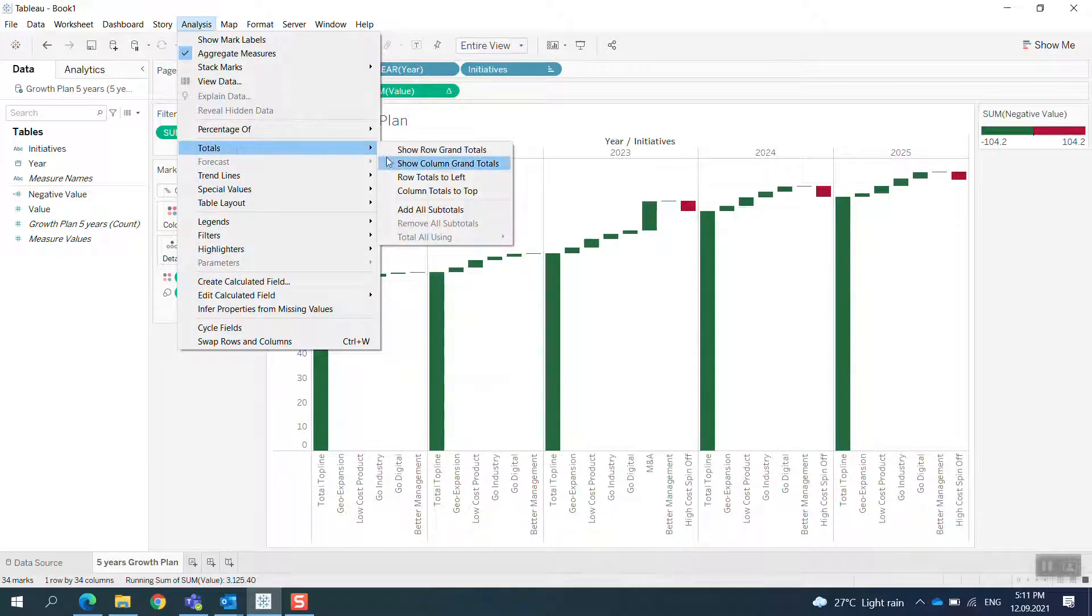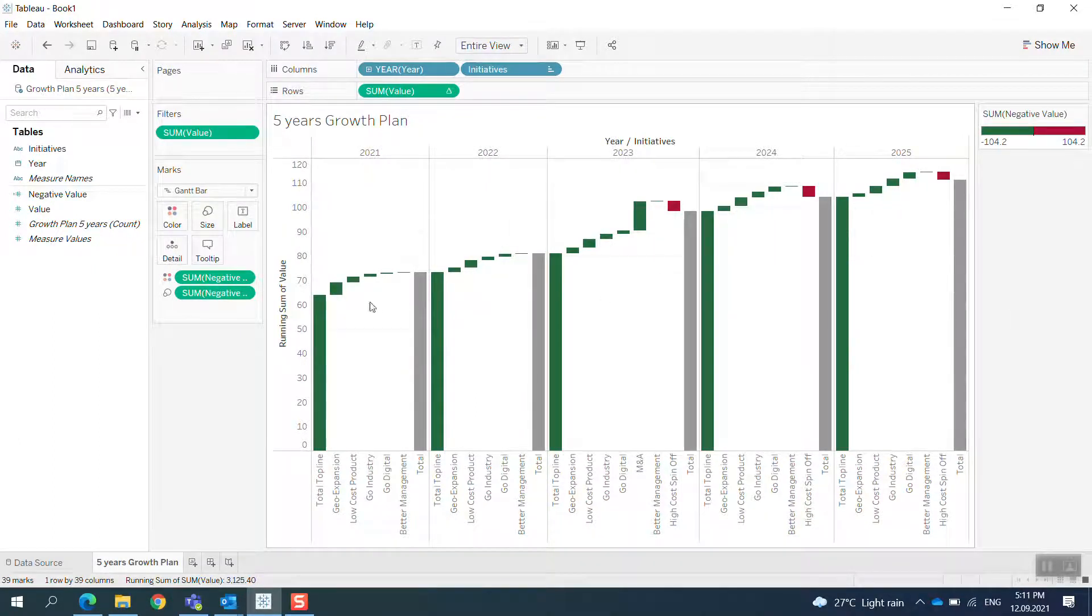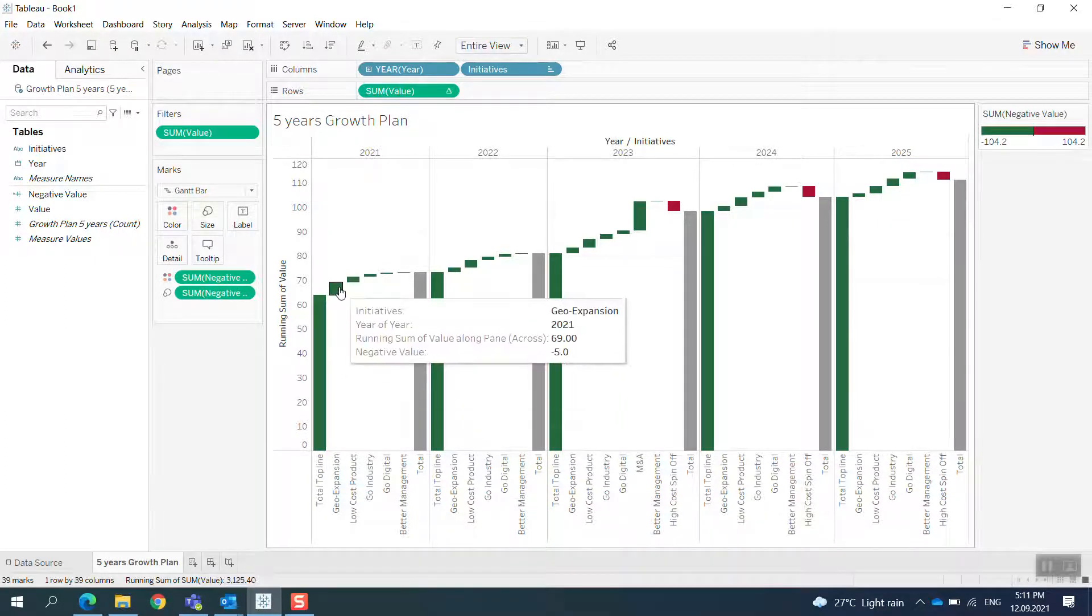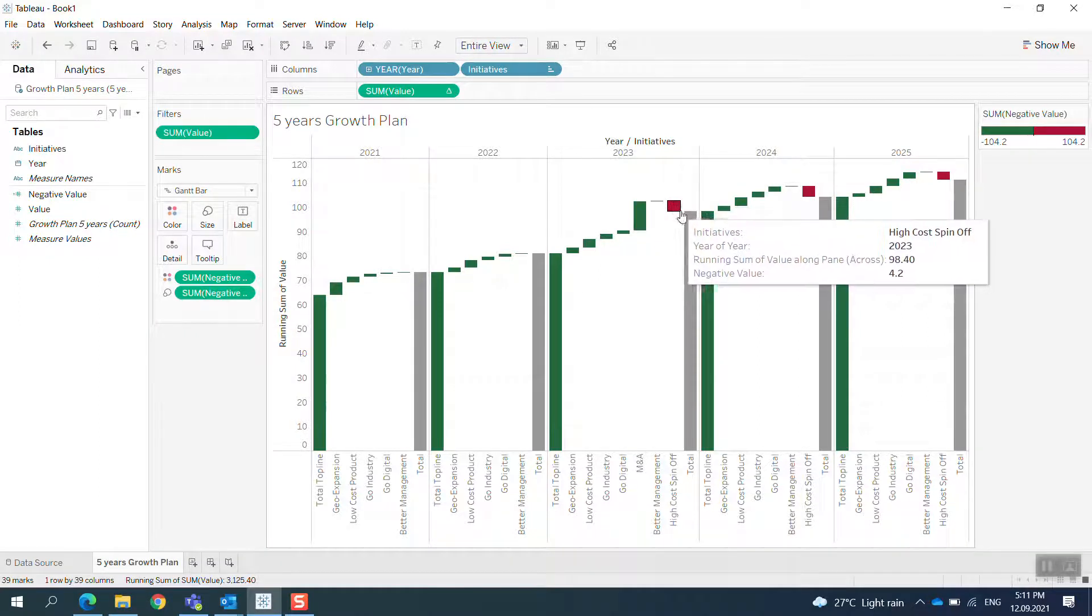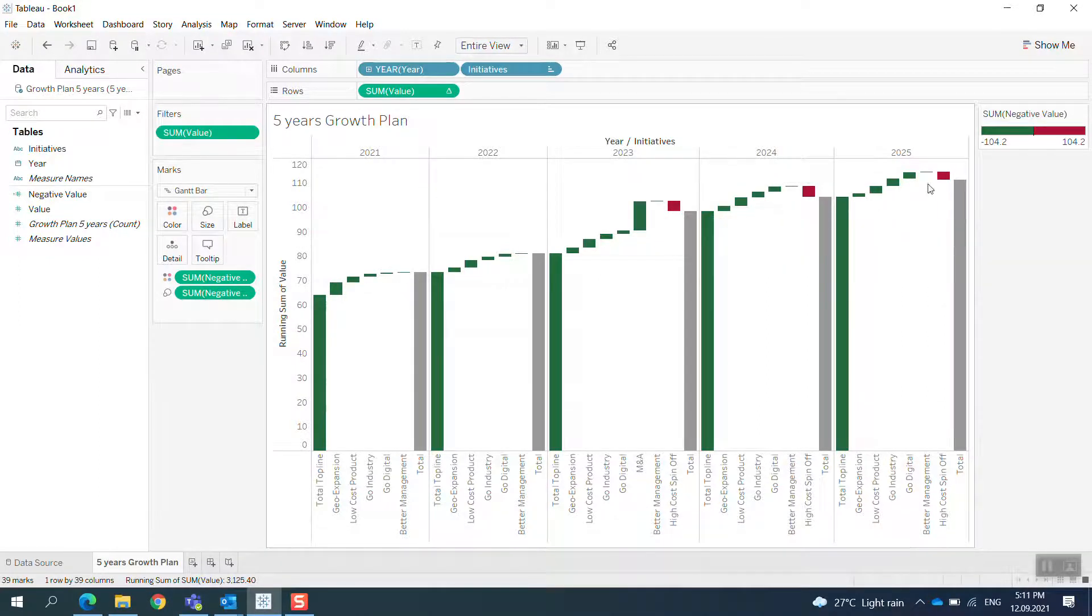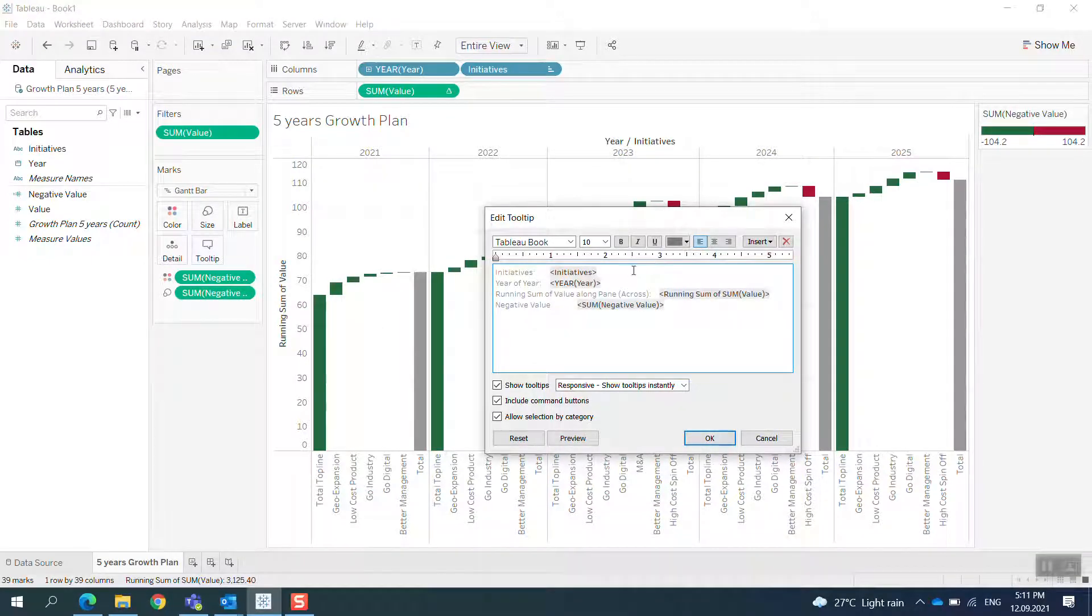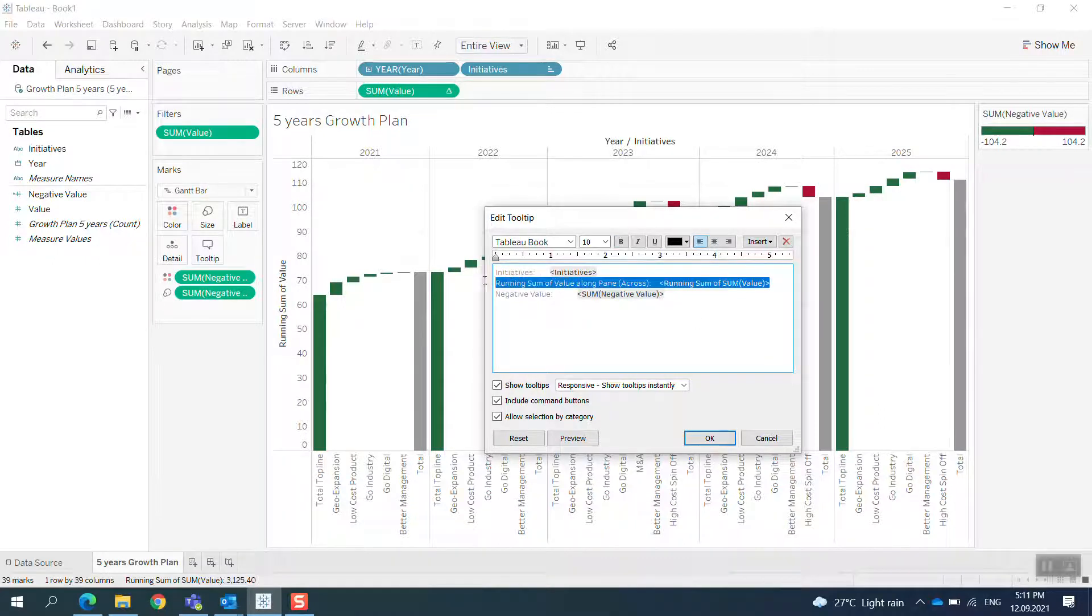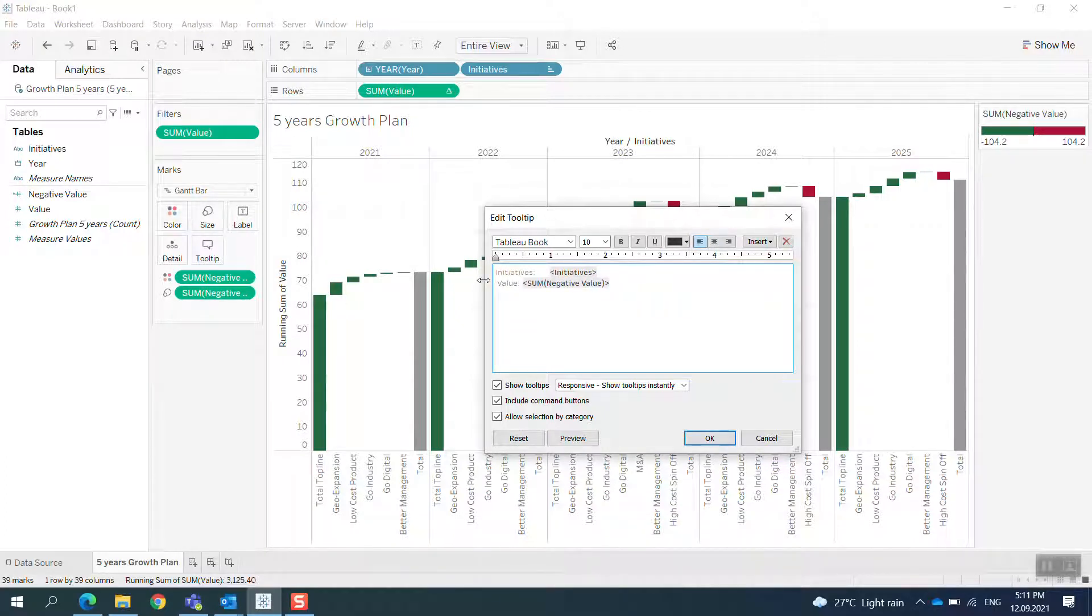I'll create another bar here for the total, so I put the subtotal in here. Now I have every year with the top line and all the initiative roles. Some years get a negative value, so I need to adjust the total.